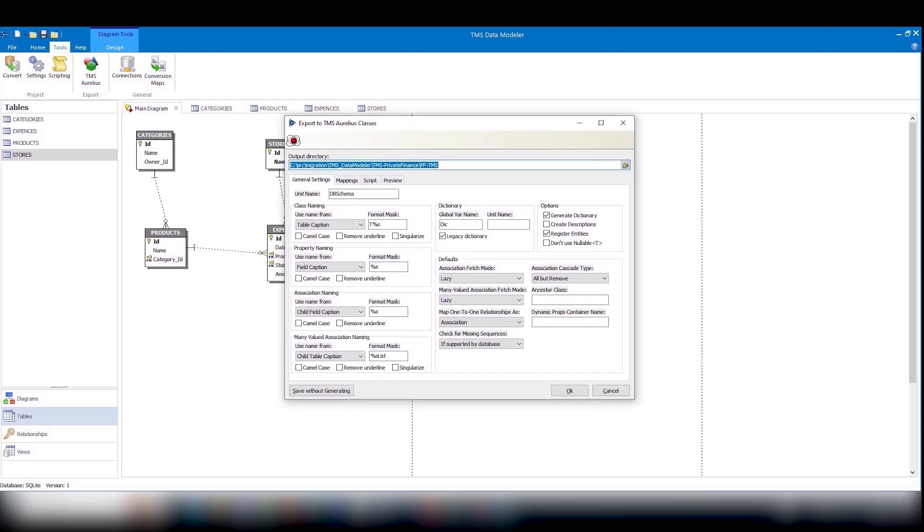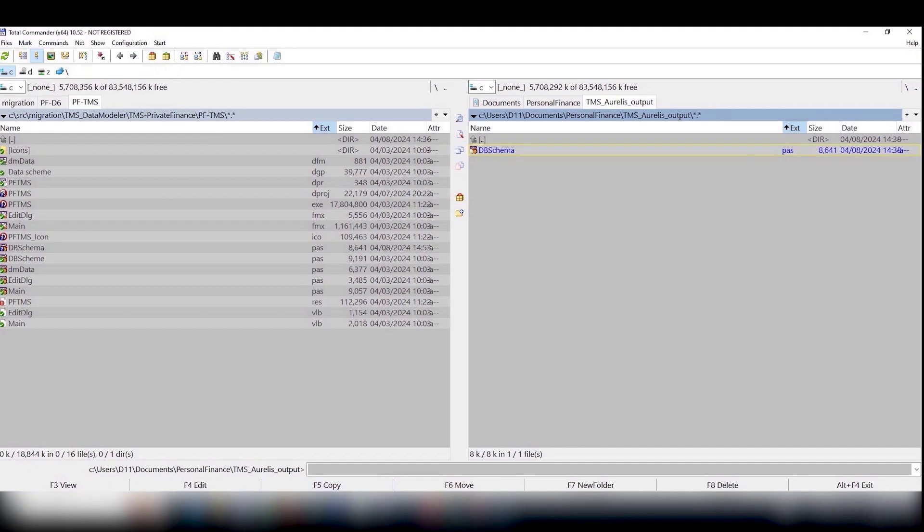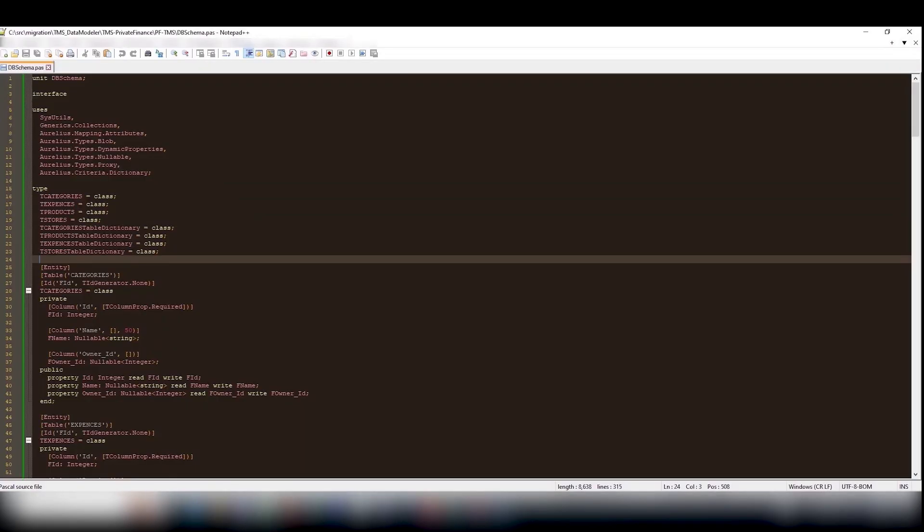Now, let's create a module for TMS Aurelius. You will get a code that will look something like this.